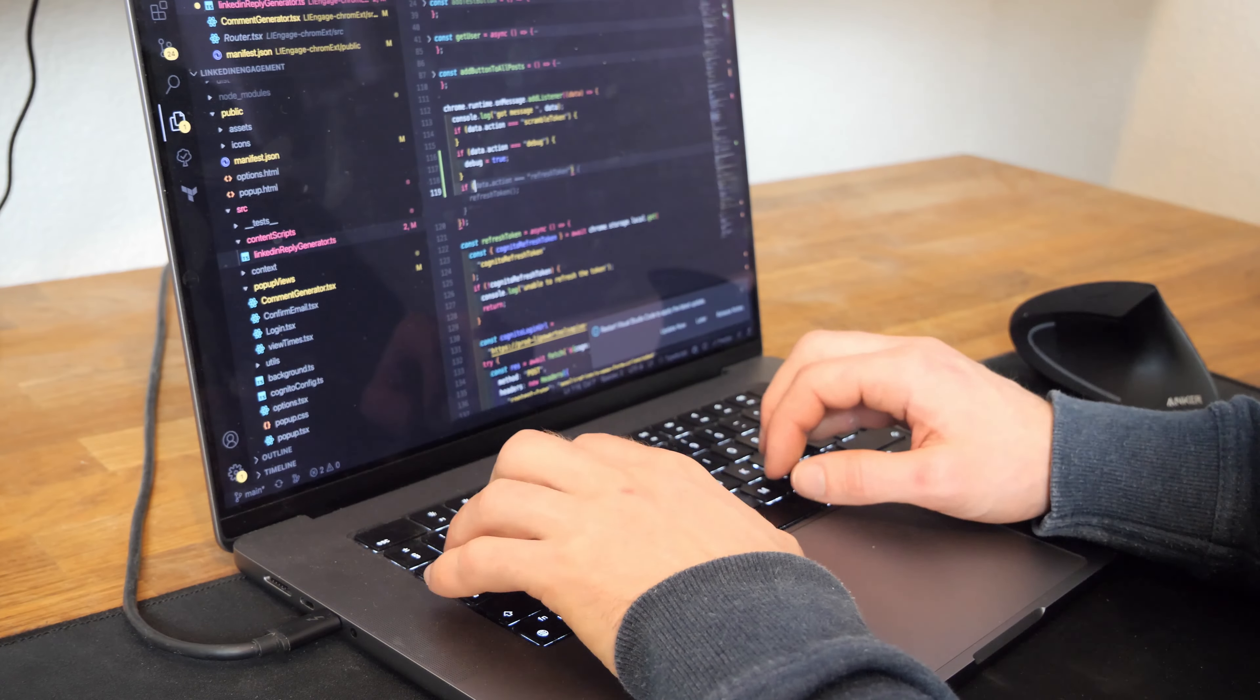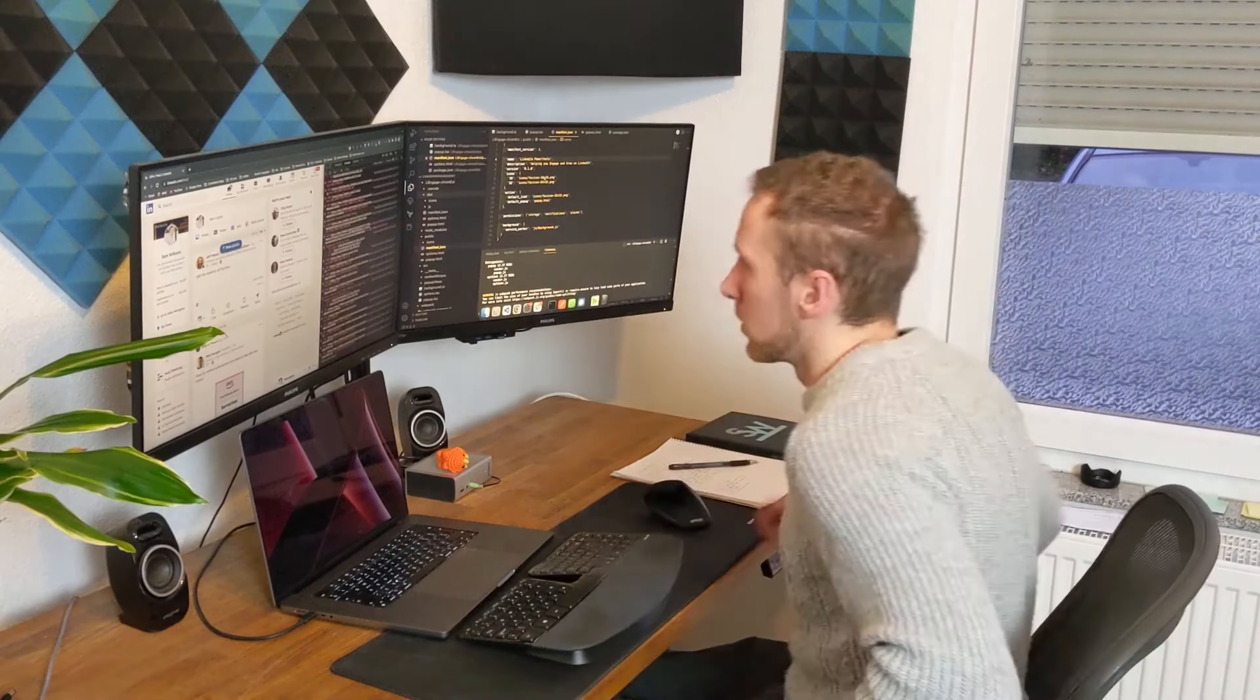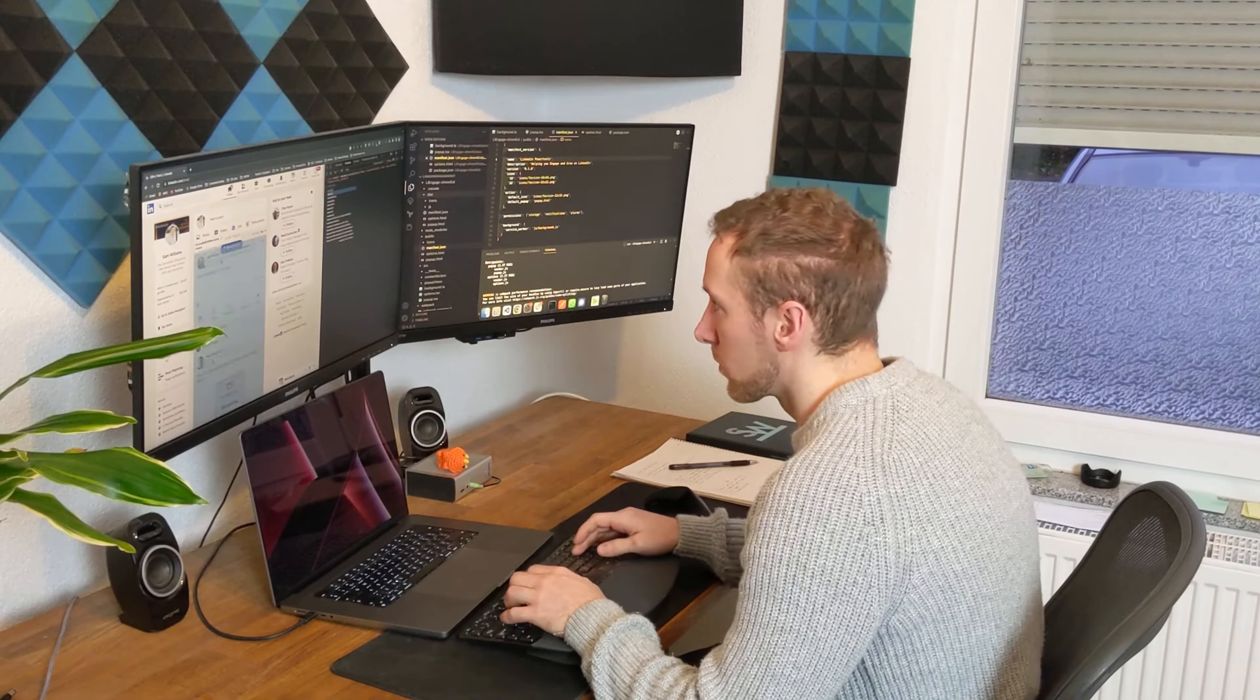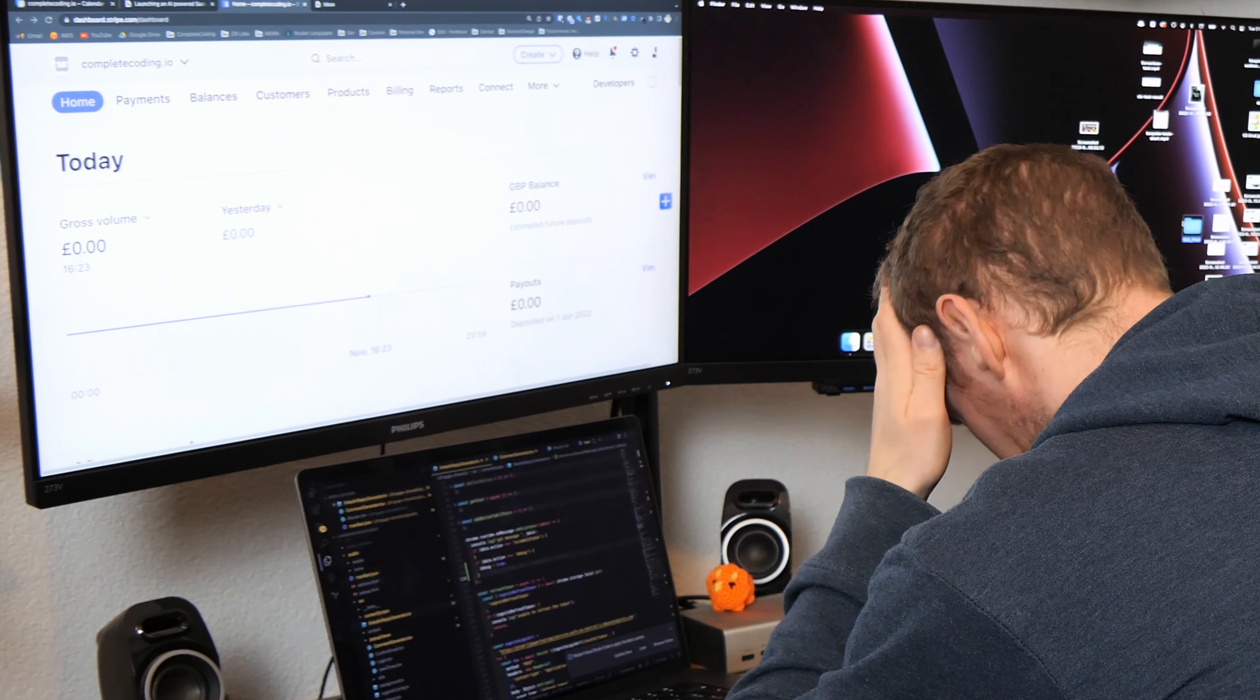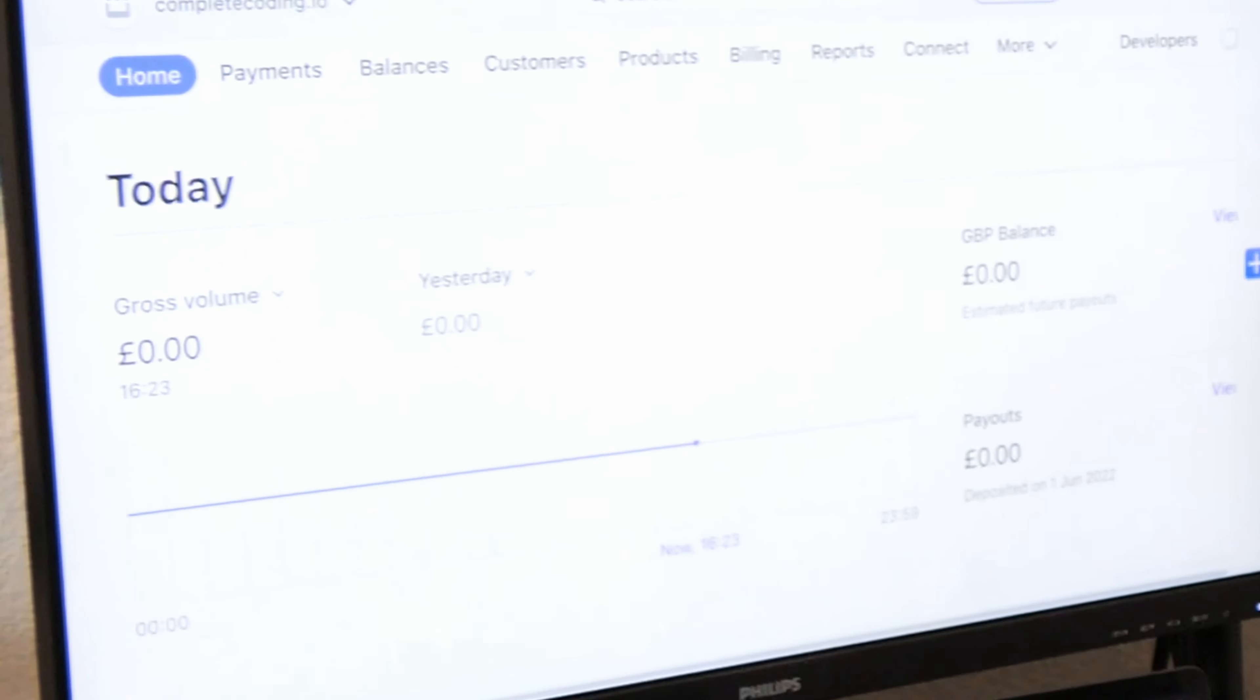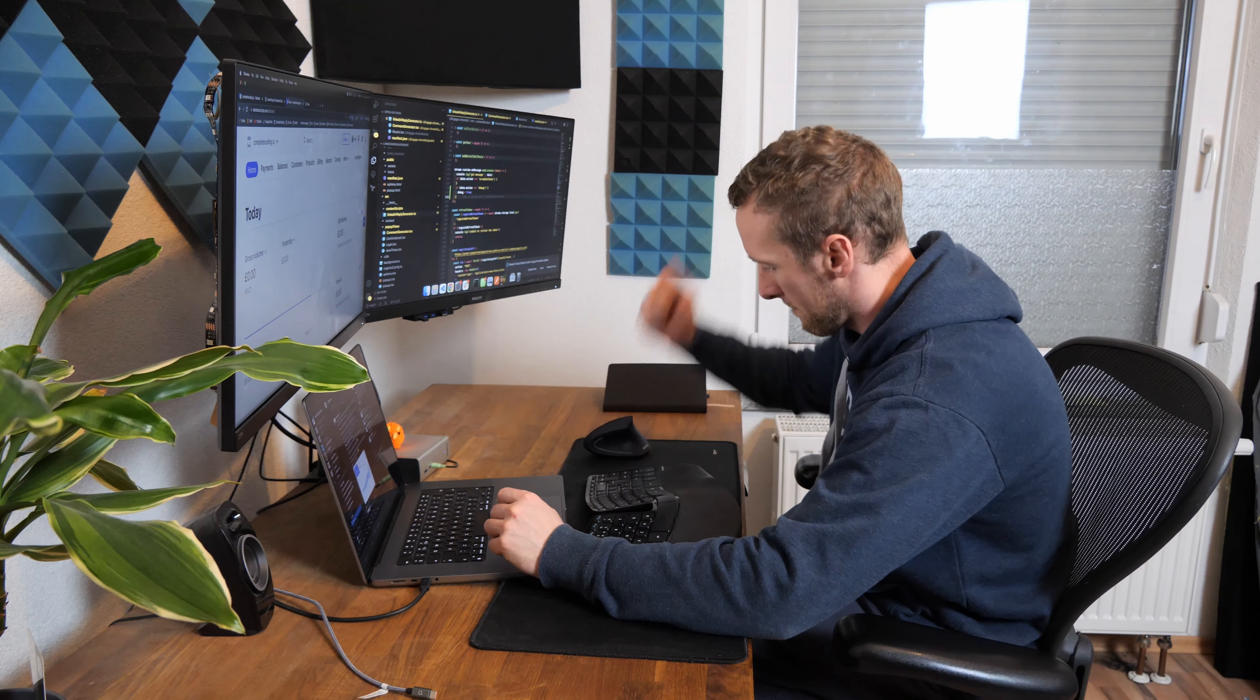In January I built and launched a software startup using AI in 30 days. In the past I'd wasted months building software products that only get a few free users and zero income. This time it was going to be different.